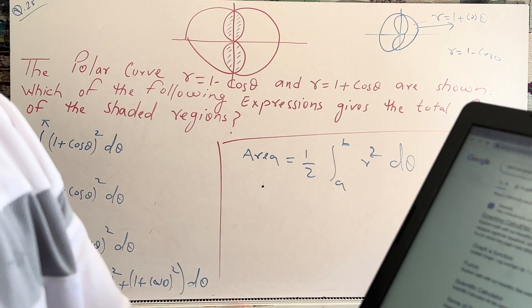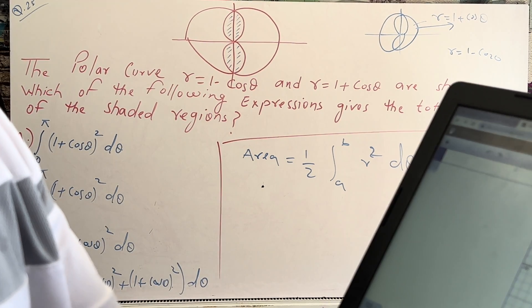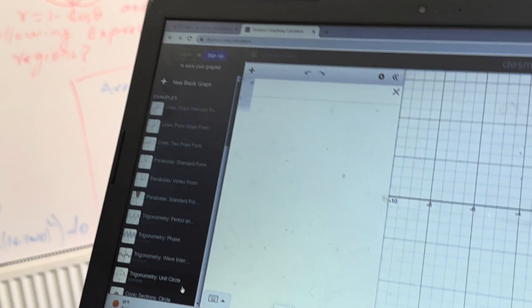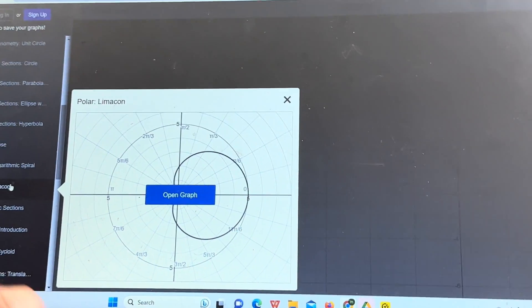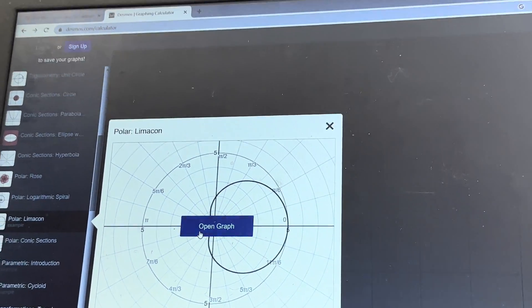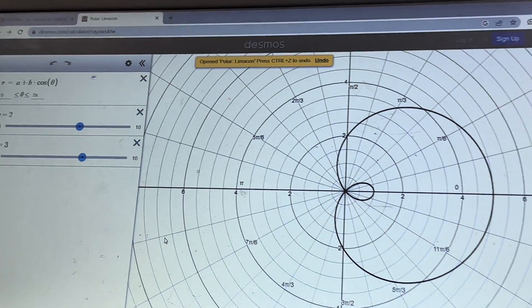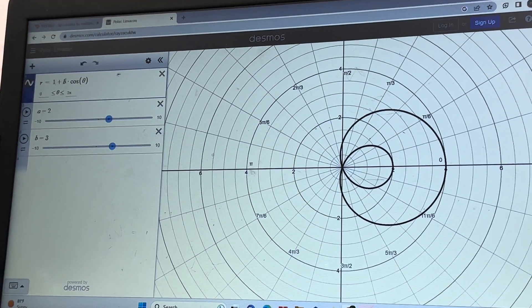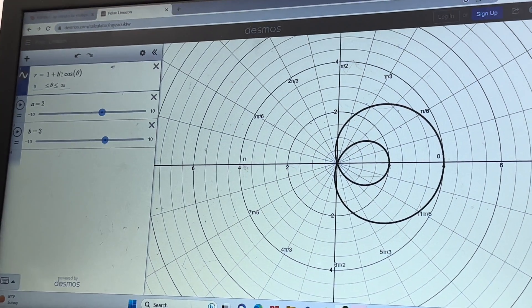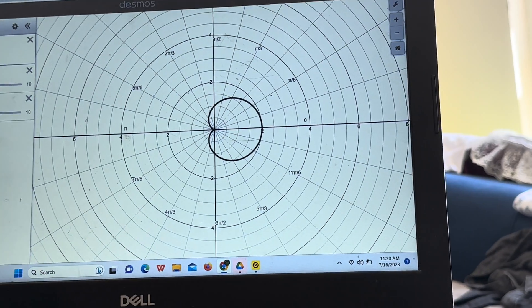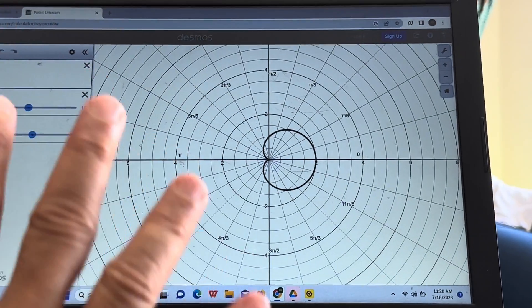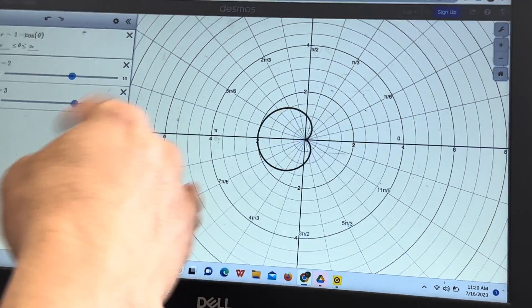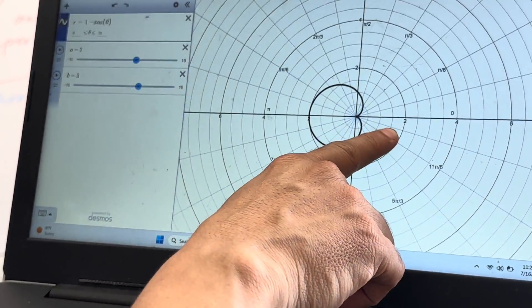I will show you here using this graphing calculator application. This is a polar limacon — open the graph. You can see this is a graph of a + b cosθ. I'm going to write 1 + cosθ here. And if you write minus instead, 1 − cosθ, it flips to the other side — this direction. So 1 − cosθ goes from 0 to 2π.